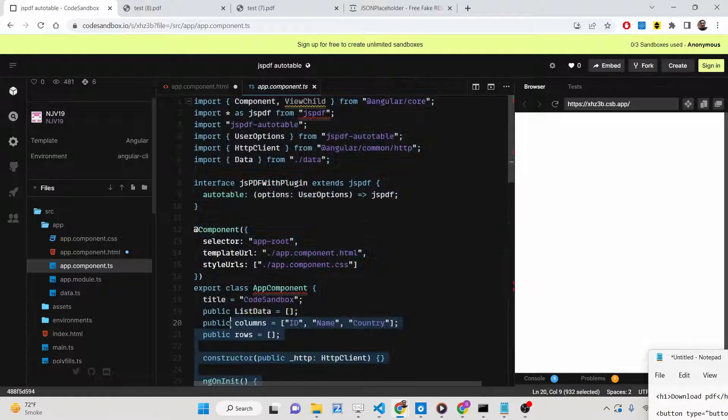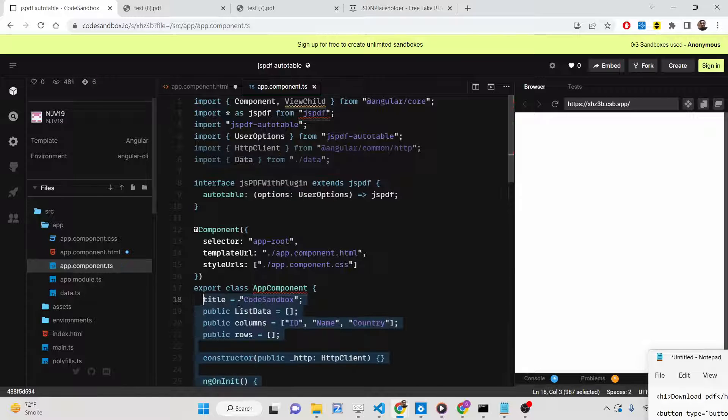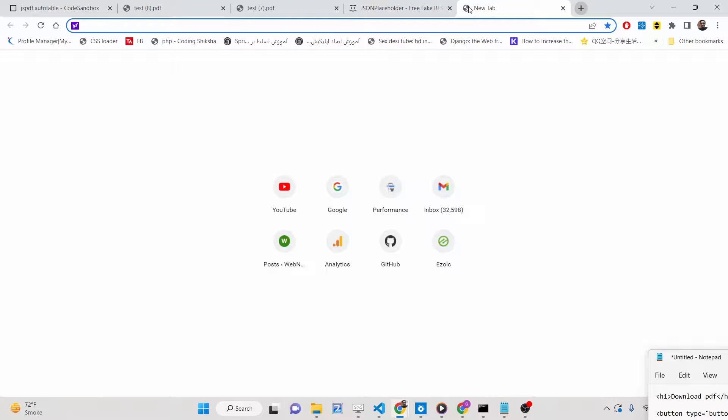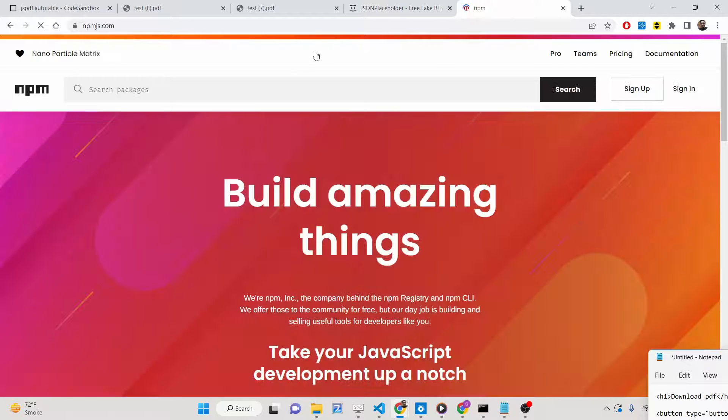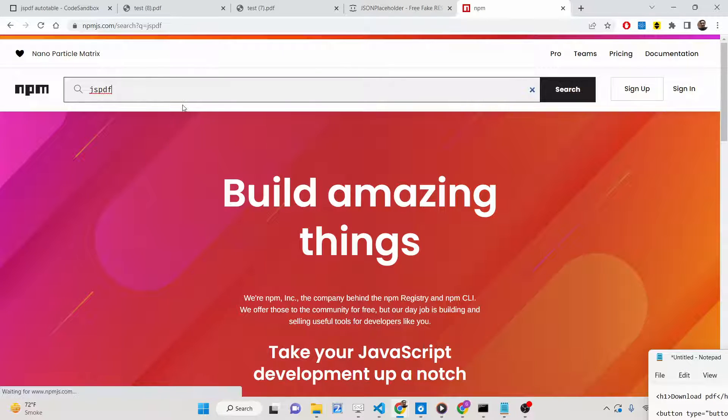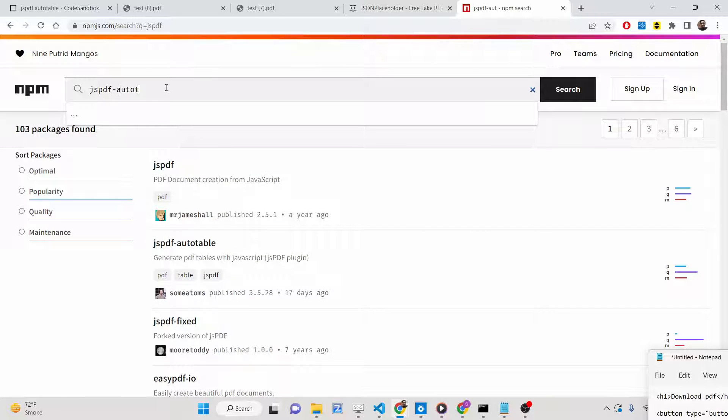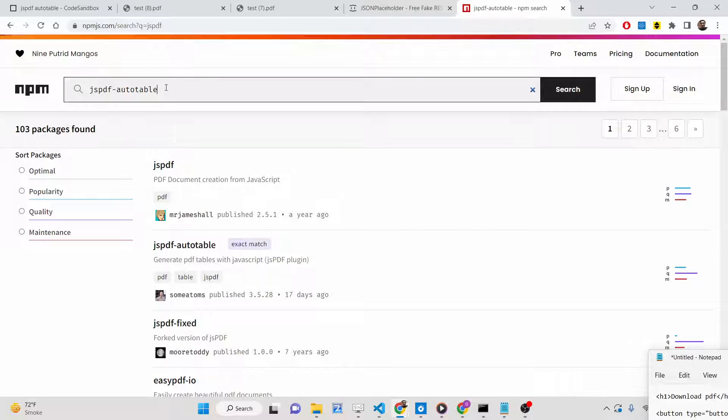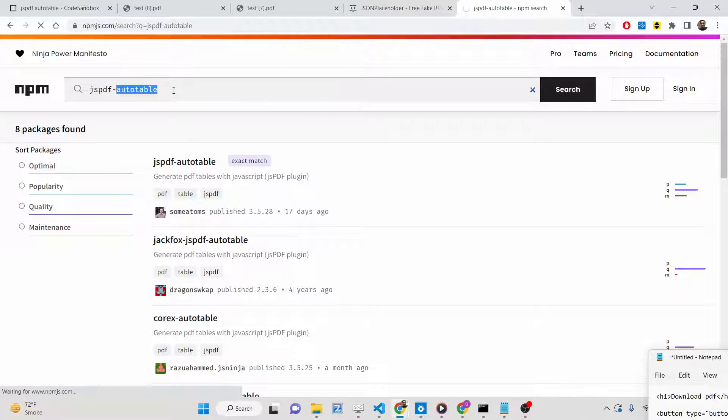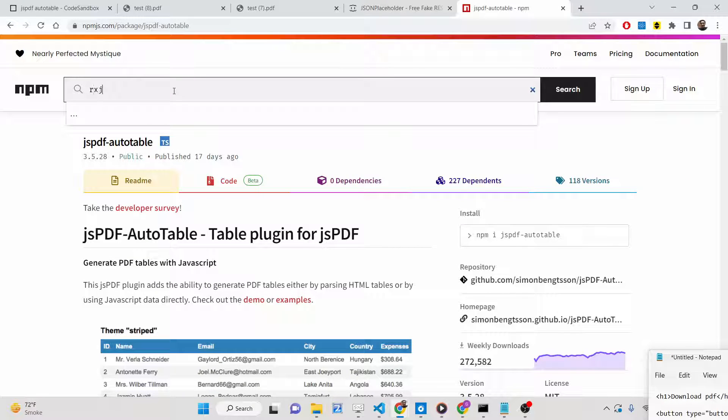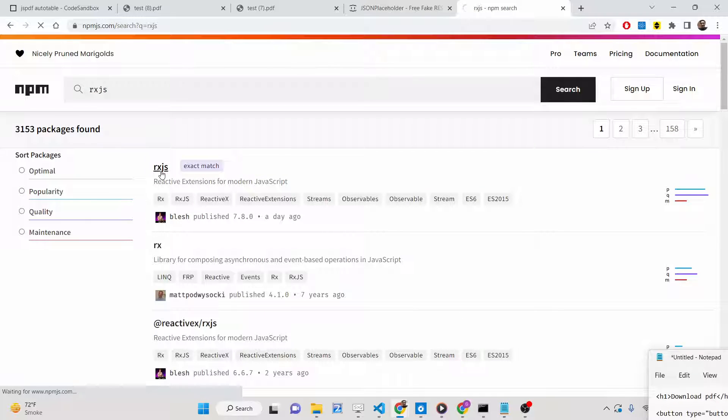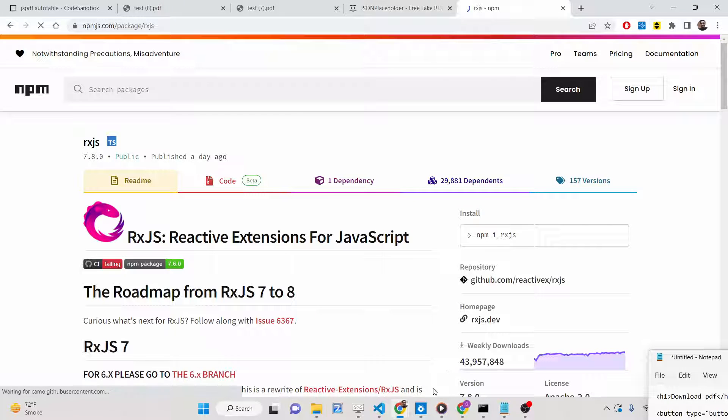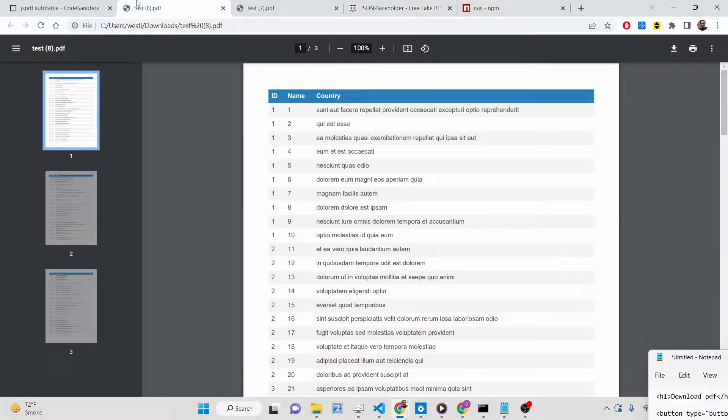First of all, I will delete all the source code and start from scratch. The very first thing we need to do is install three dependencies which are necessary for this tutorial. You need to install the jsPDF library, then the jsPDF auto table plugin for inserting the table, and also rxjs. It is mandatory that you install these three dependencies.